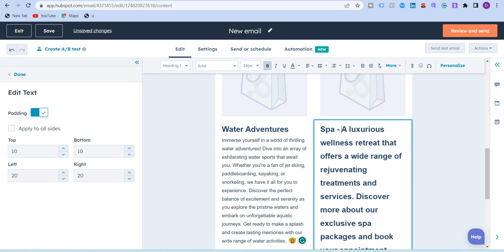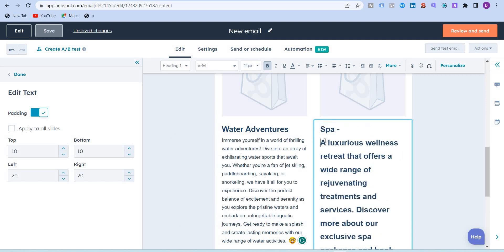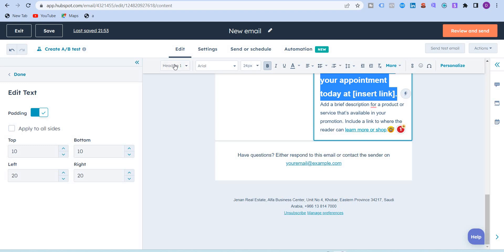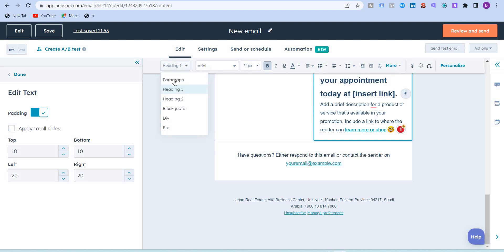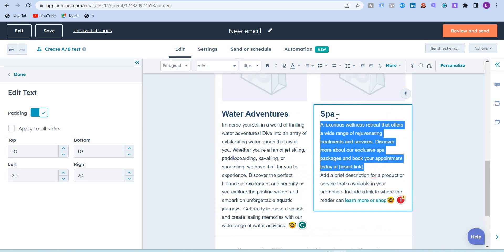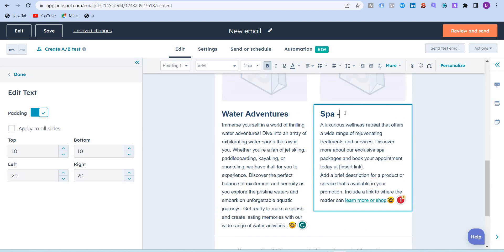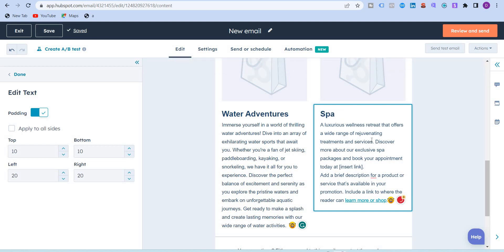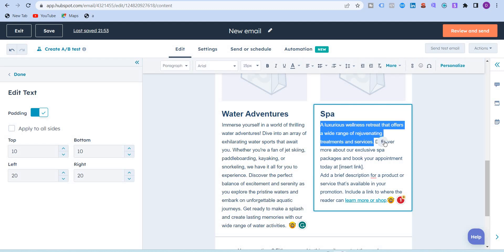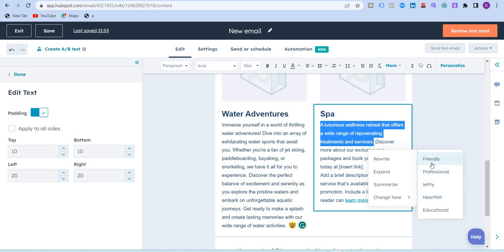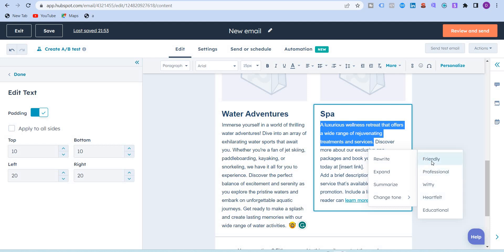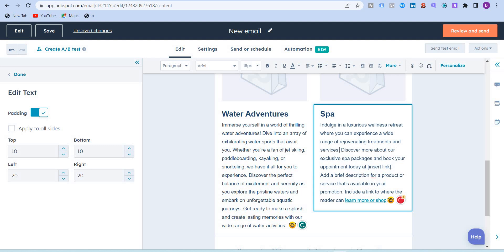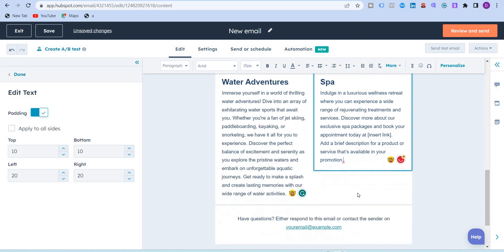Since it's written all in headline, I'm just going to highlight this. Instead of H1, heading one, I'm just going to turn this into a paragraph. And then spa, I'm going to highlight this first sentence and I want to change the tone to more friendly. So indulge in a luxurious wellness retreat where you can experience a wide range of rejuvenating treatments and service. You can just remove this one.